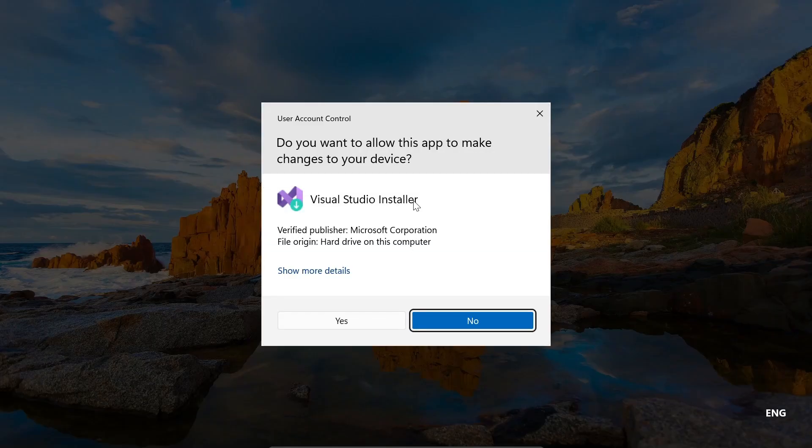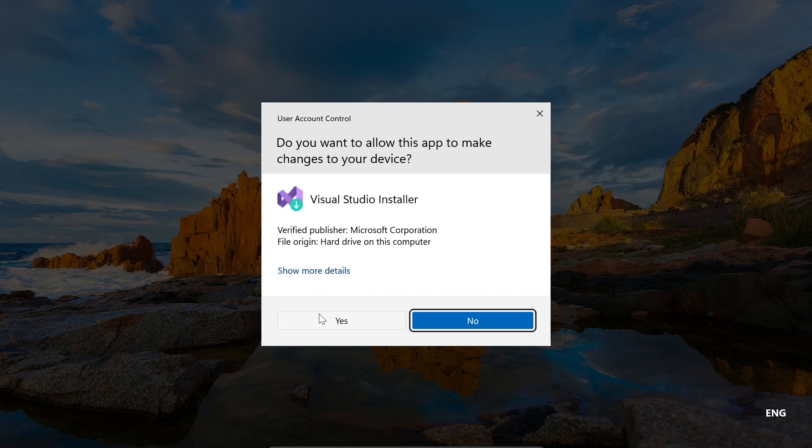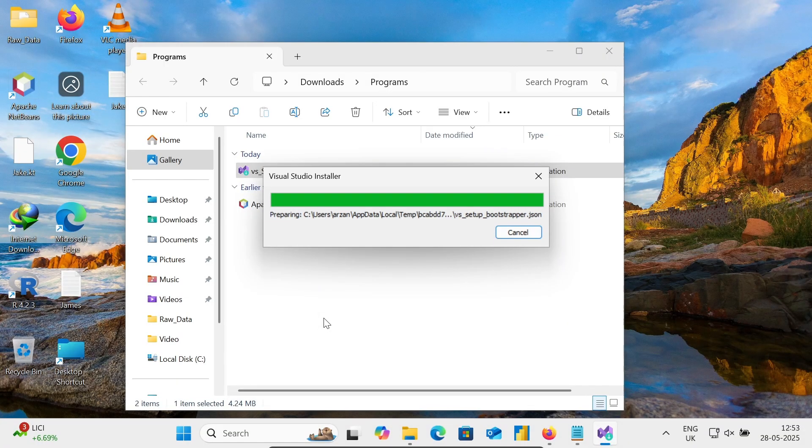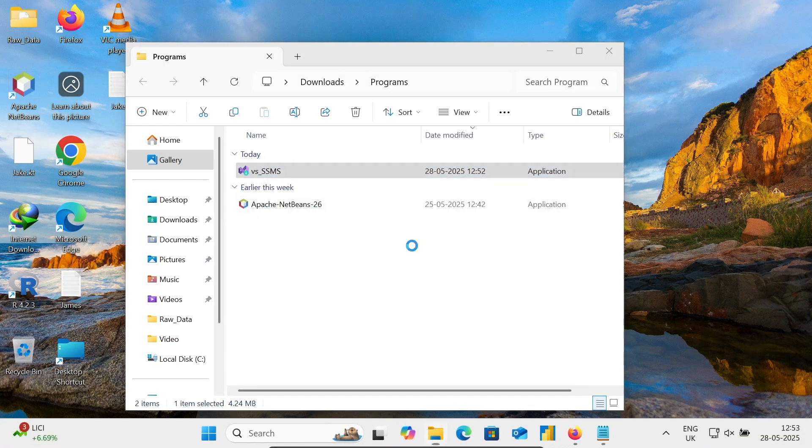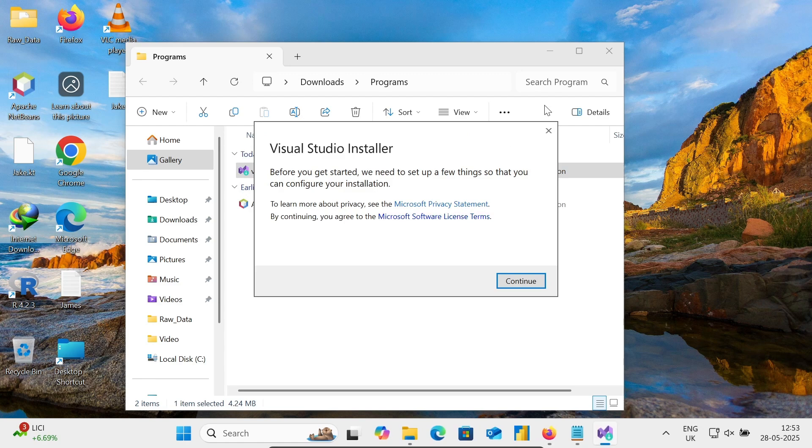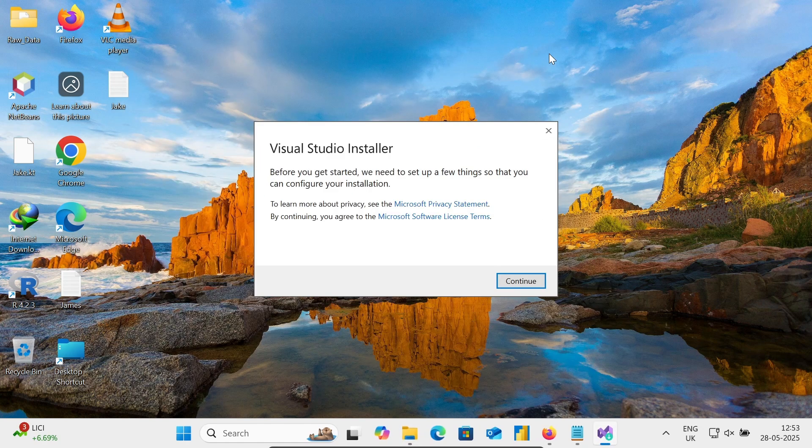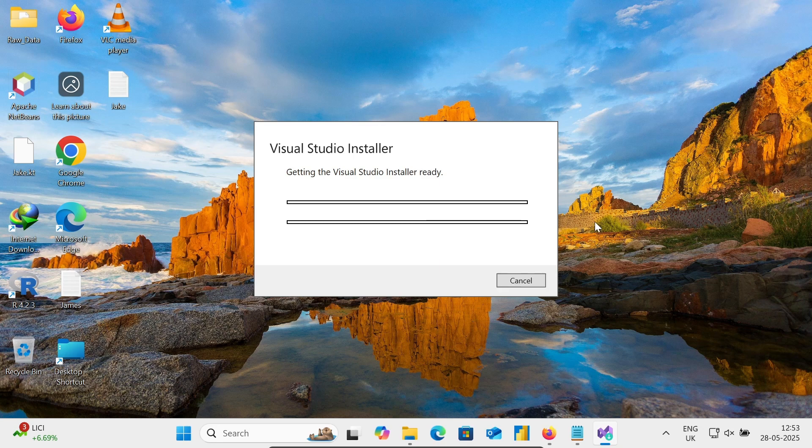Visual Studio Installer. This comes from Microsoft Corporation. Let's click on Yes. Here you can get Visual Studio Installer. Click on Continue.